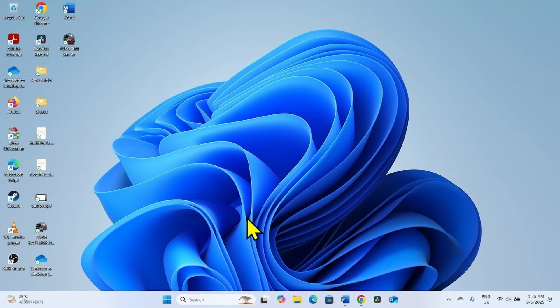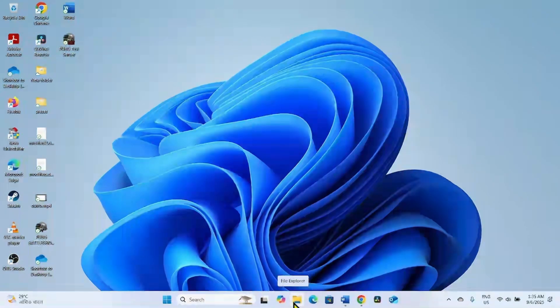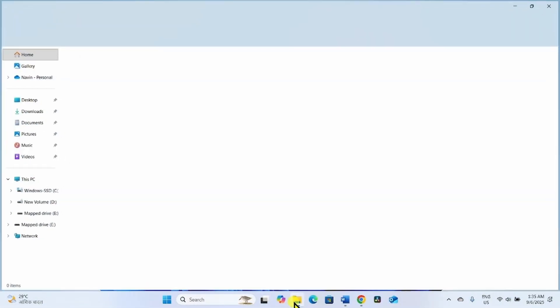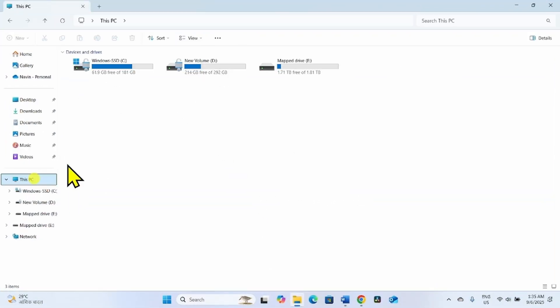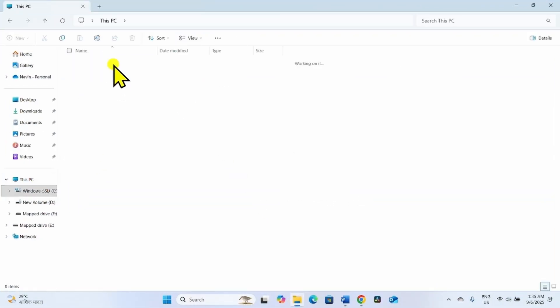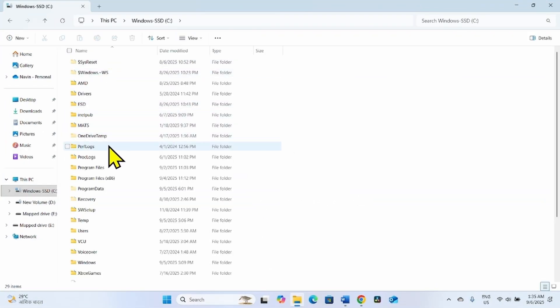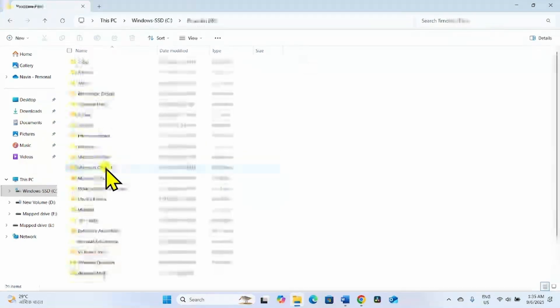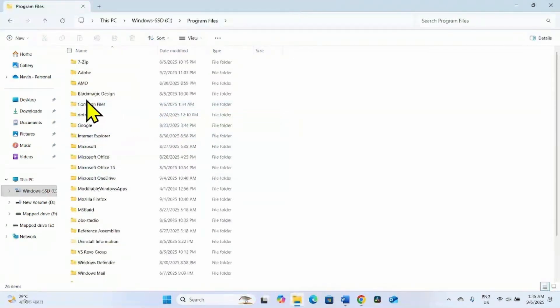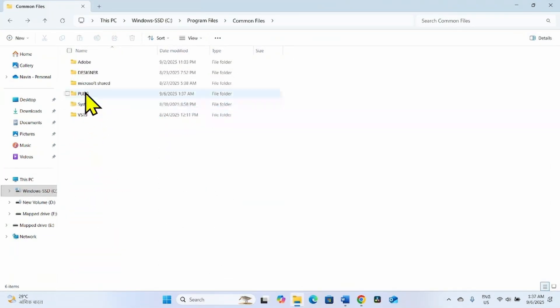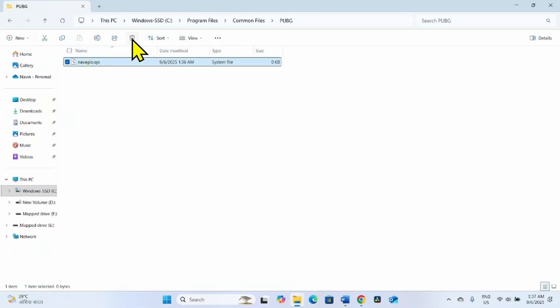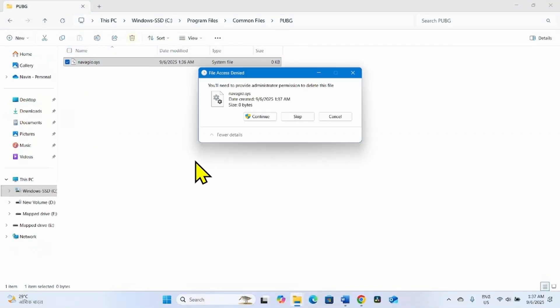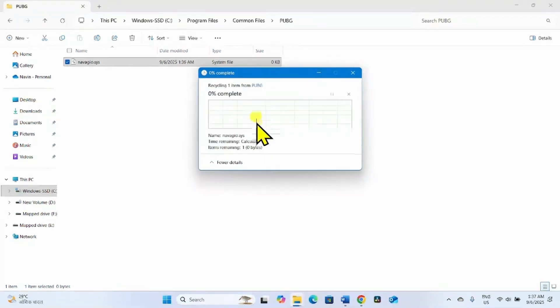After restarting, again click on the File Explorer icon from the taskbar. Go to This PC, C Drive, Program Files, Common Files. Open the PUBG folder and delete the Navagio.SYS file. Click on Continue.